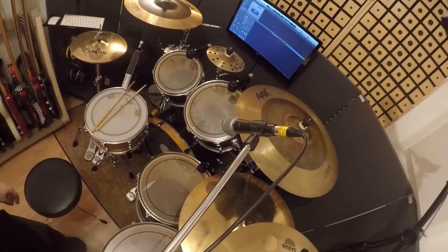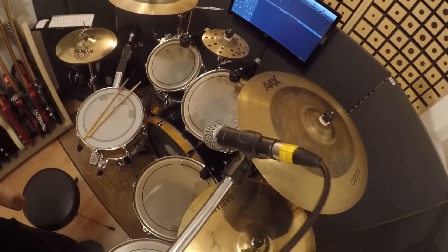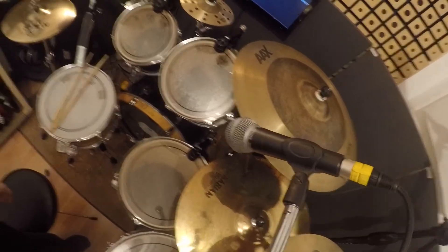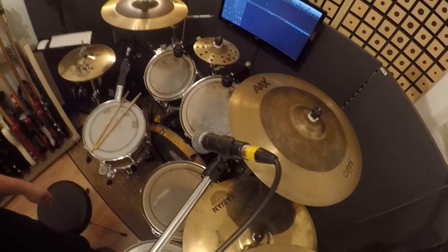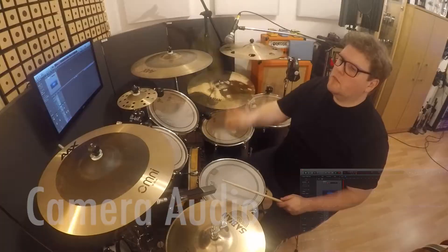We're going to place it above my right shoulder on a mic stand over the drum kit pointing at the gap between the kick drum and the snare drum.